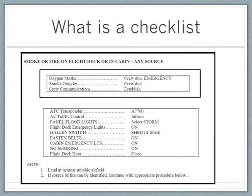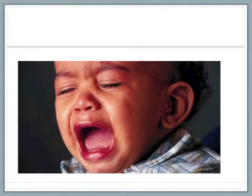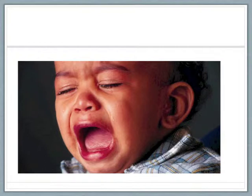So what is a checklist? It's a cognitive tool designed to reduce the complexity of certain tasks by standardising processes and reducing variability. They are thought to improve performance and democratise knowledge. Really what they do is reduce cognitive overload — they remind us of the minimum necessary steps and make these steps explicit. What they don't do is tell you how to do something, or replace knowledgeable and competent practitioners.